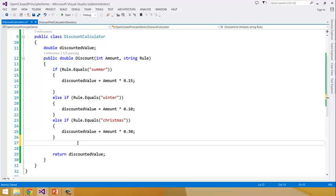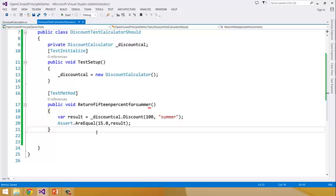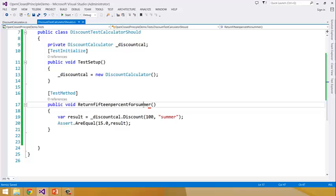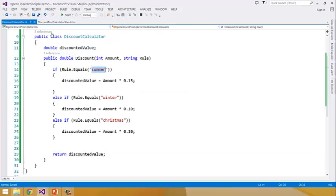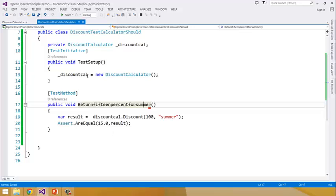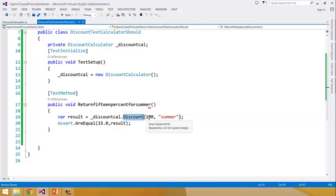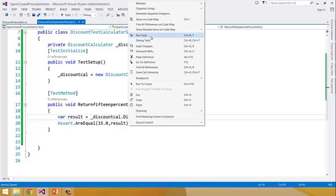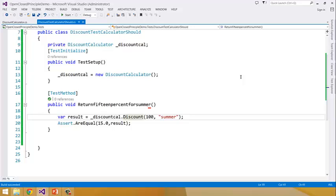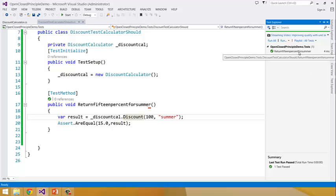Now let us see how we can test this particular class and method. I have written a test 'return 15% for summer' for the rule summer. Here we are returning 15%, and in the test I have created an instance of DiscountCalculator and then calling the discount method by passing amount 100 and rule 'summer', expecting it to return 15. If we go ahead and run this, in the test explorer we see that this test passed successfully.